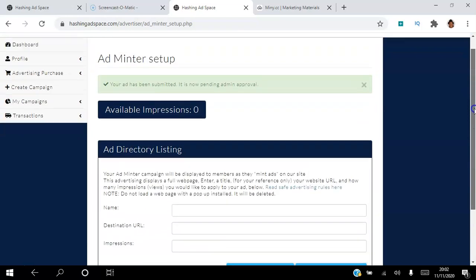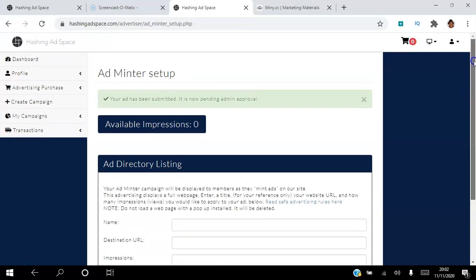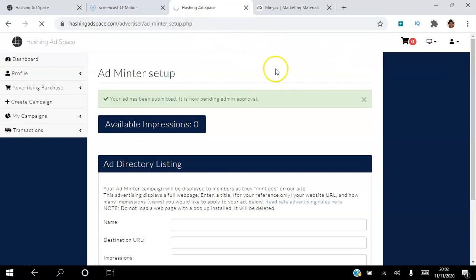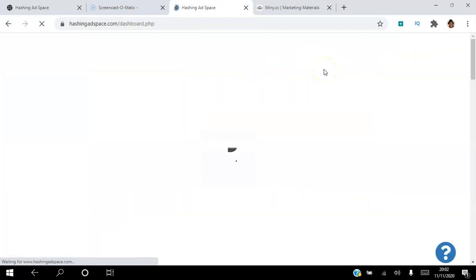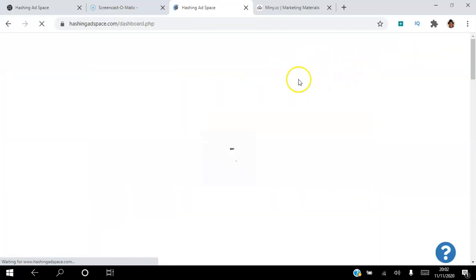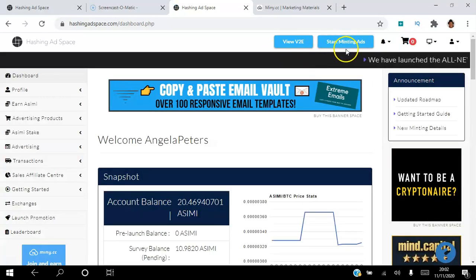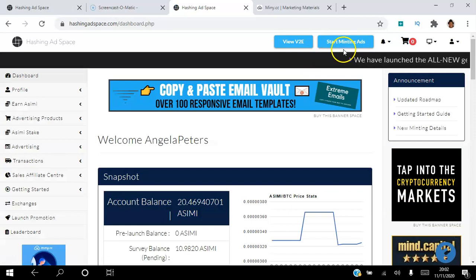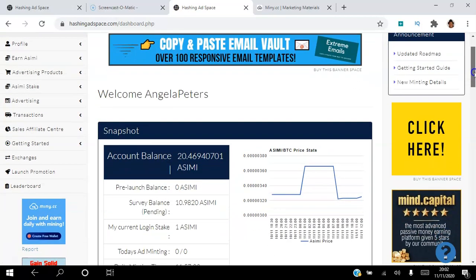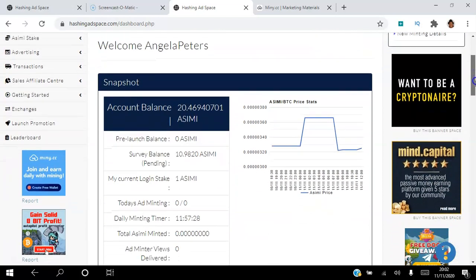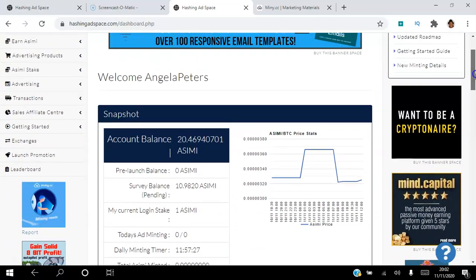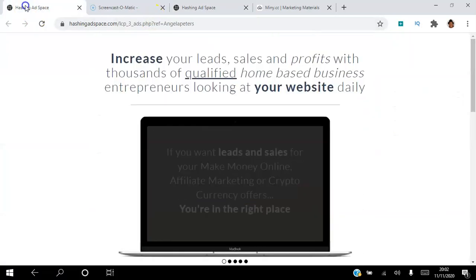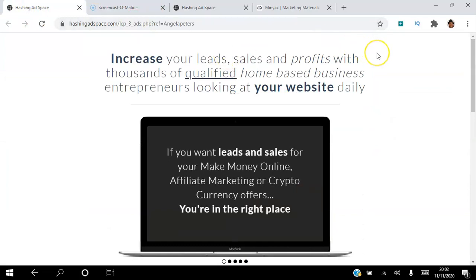So that is how simple it is for me to set up my ad, and this is a highly targeted ad that will be seen by buyers. They have paid, they have staked a minimum of $100 worth of ASEMI, and in order for them to earn daily, they have to come in and view ads. So every time they view ads, my ad is going to be a part of the ads that are being seen there. So this is really, really good.